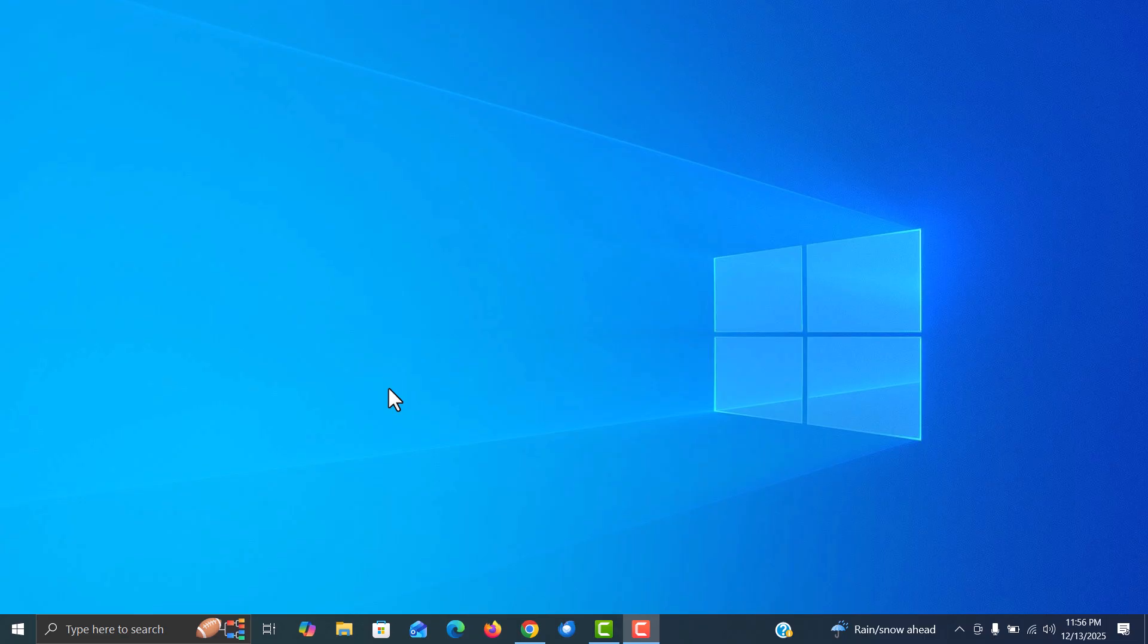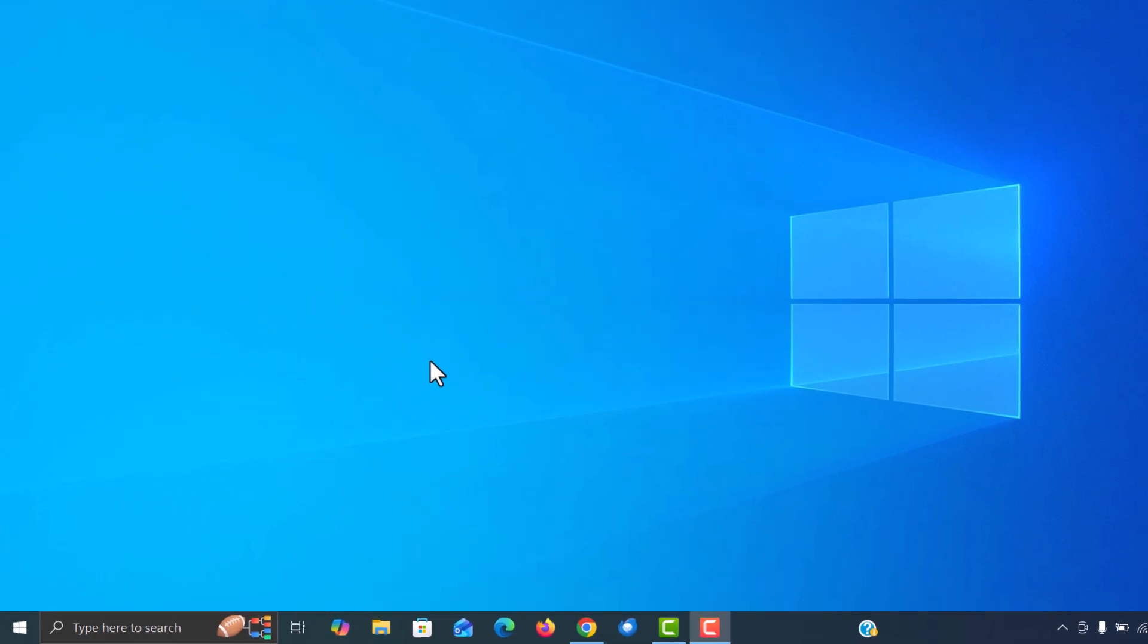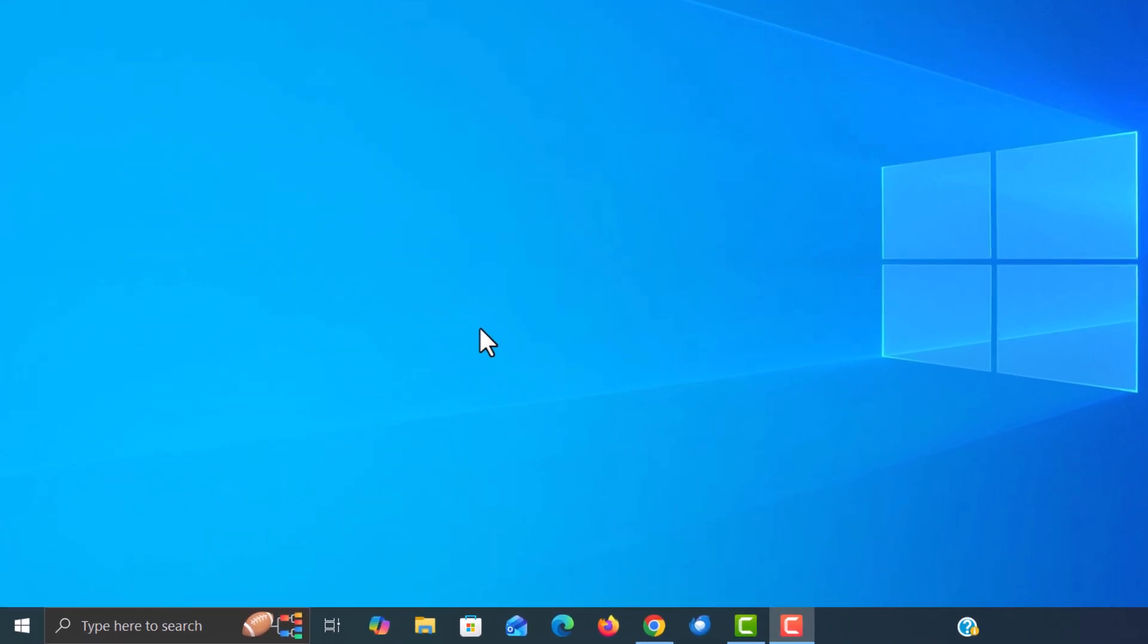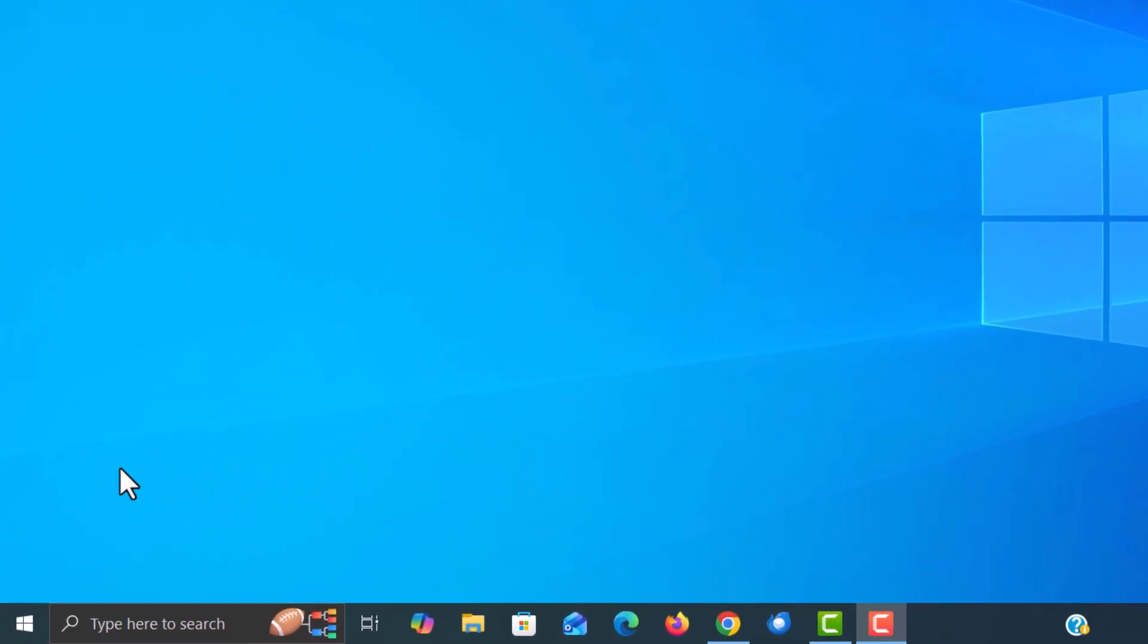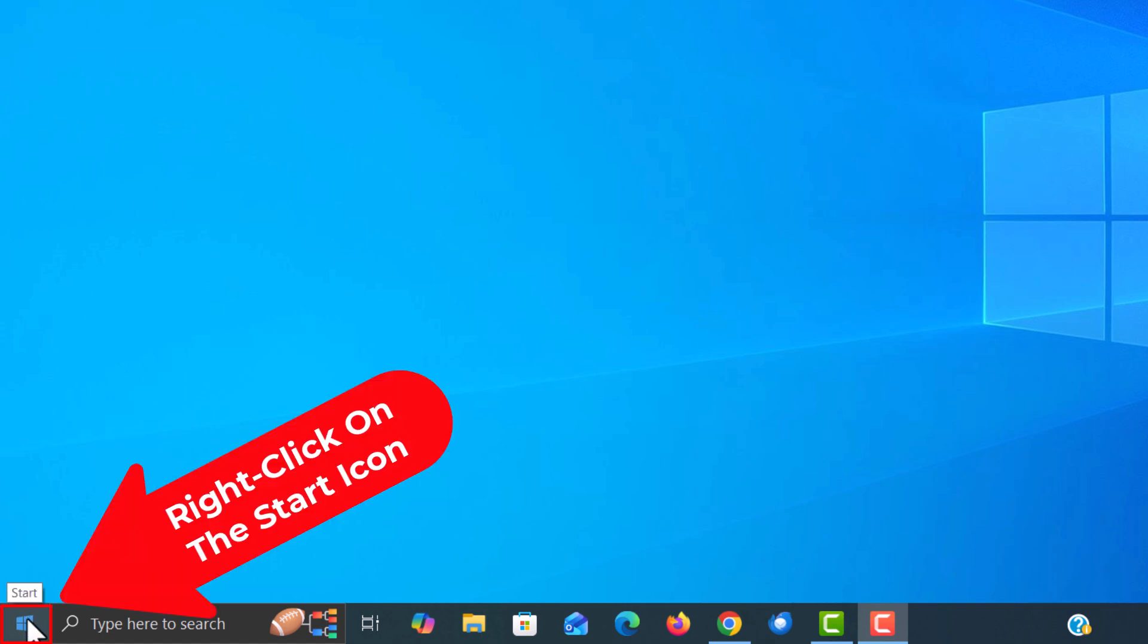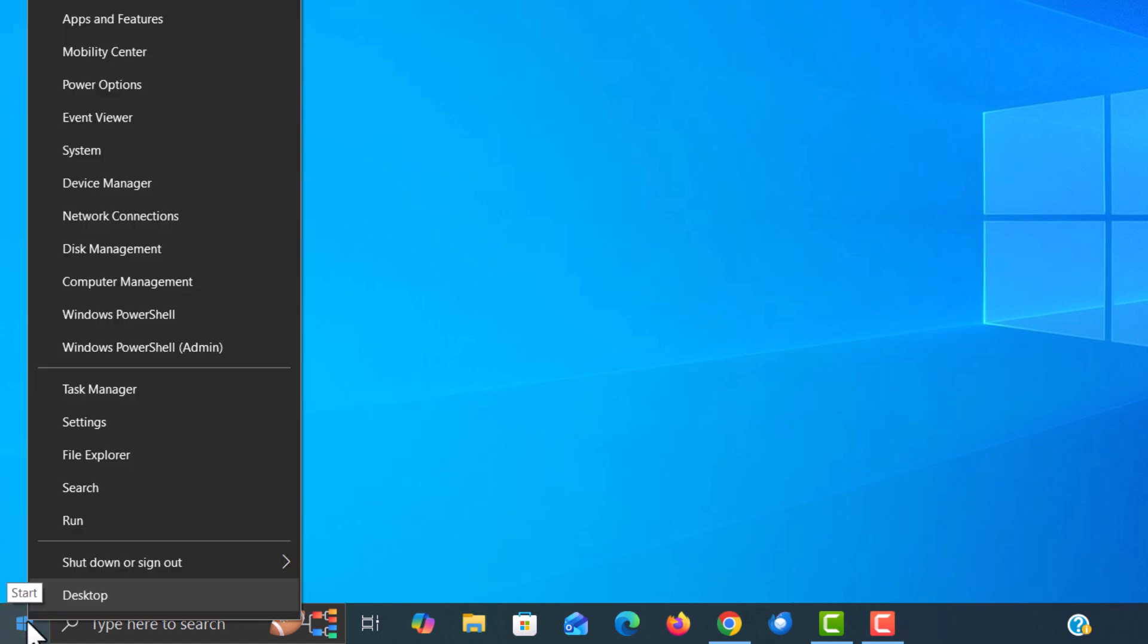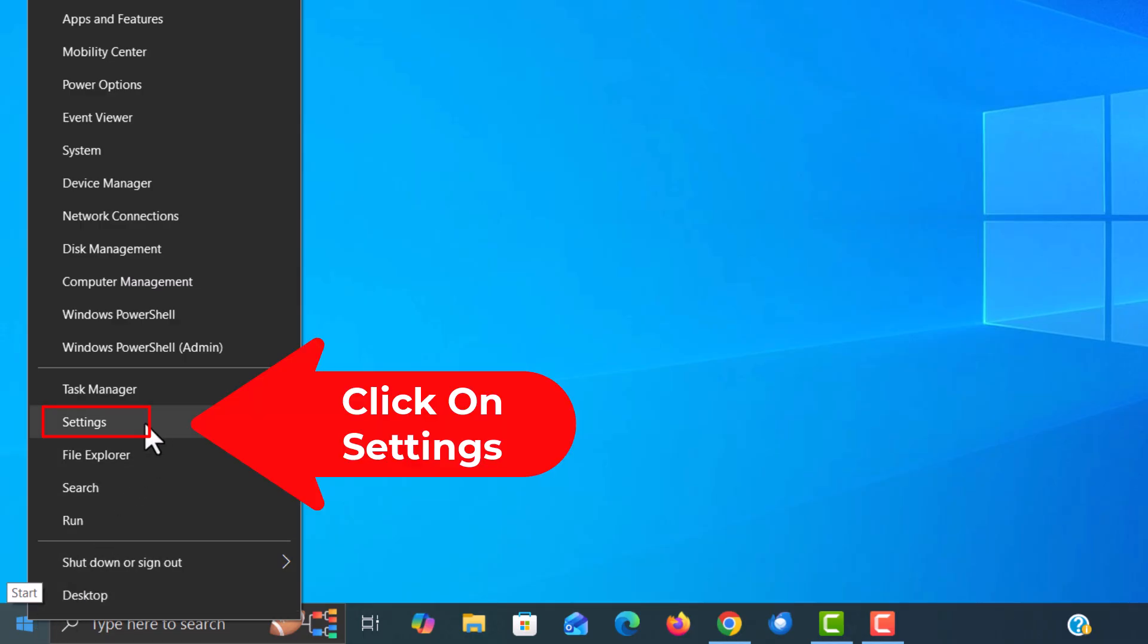To enable or disable sticky keys in Windows 10, first thing you want to do is open up settings. I'm going to go to the lower left hand corner down to my start icon. I'm going to right click on the start icon and go up to where it says settings and click on settings.